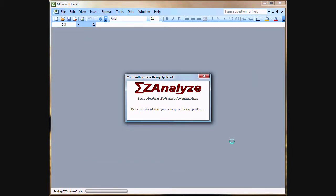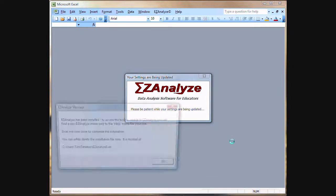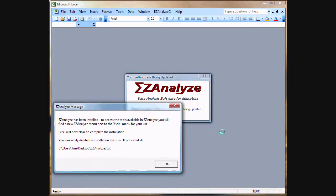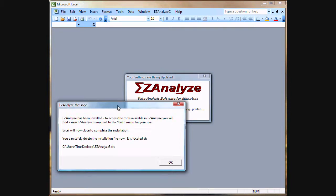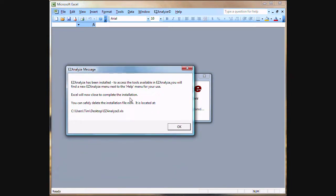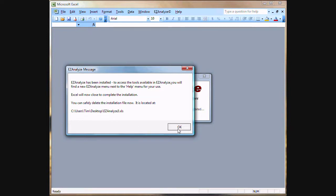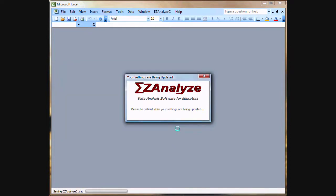And the automated install process begins. On Apple computers, you won't see this dialog box appear. But when installation is complete, you will get this message box saying that it has been installed. And at this time, it's safe to delete that file, that EasyAnalyze 3.xls file, if you'd like to. Click OK.